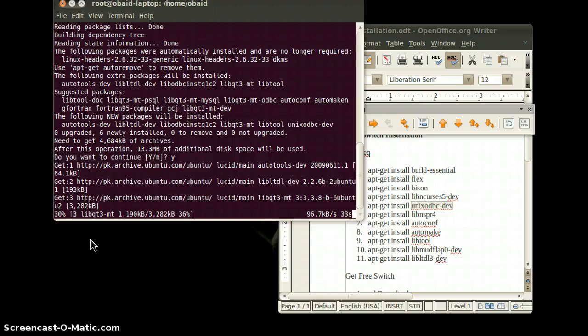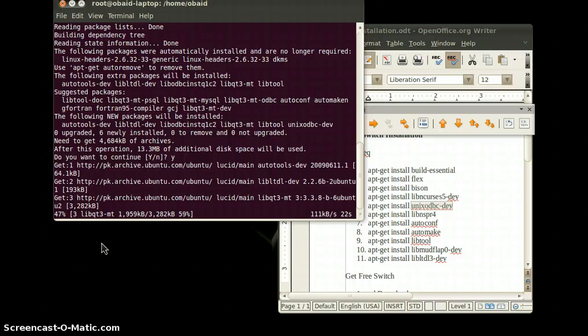This will take some time. Remember, you must have an internet connection before the installation because it requires an internet connection for the downloading.